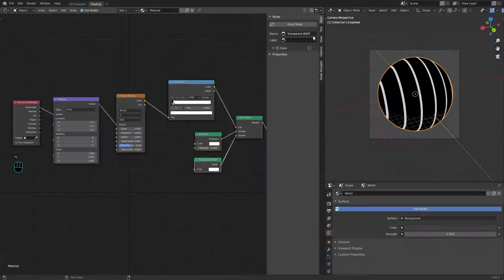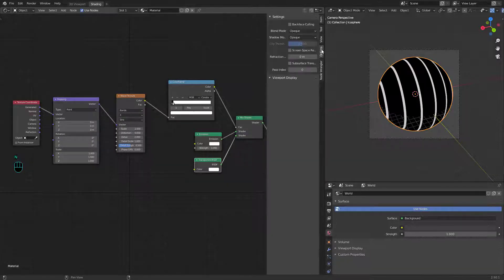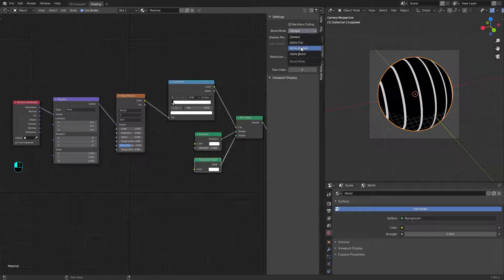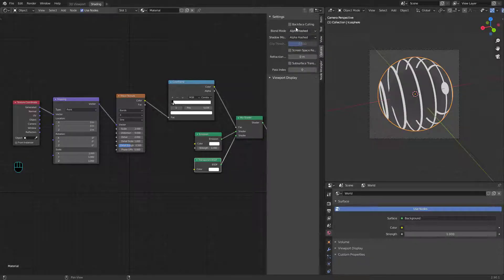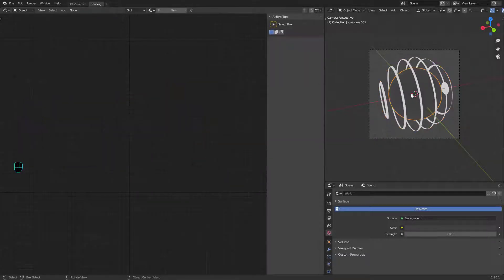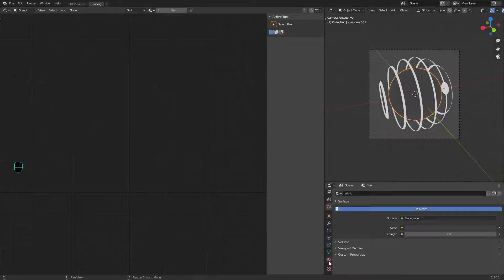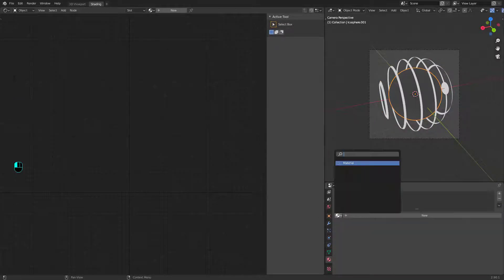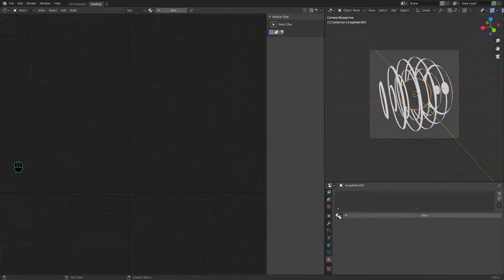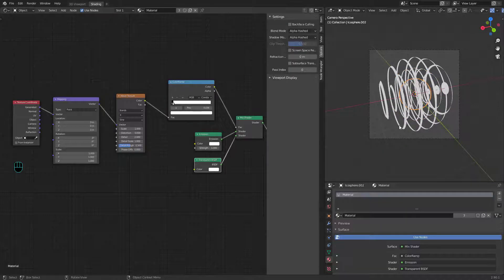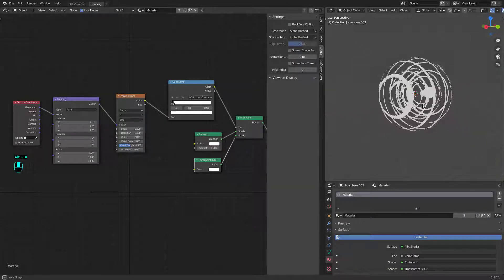If the transparent isn't transparent, go to settings and change blend mode and shadow mode to alpha hashed. Then set the material for the three spheres. You will get this.